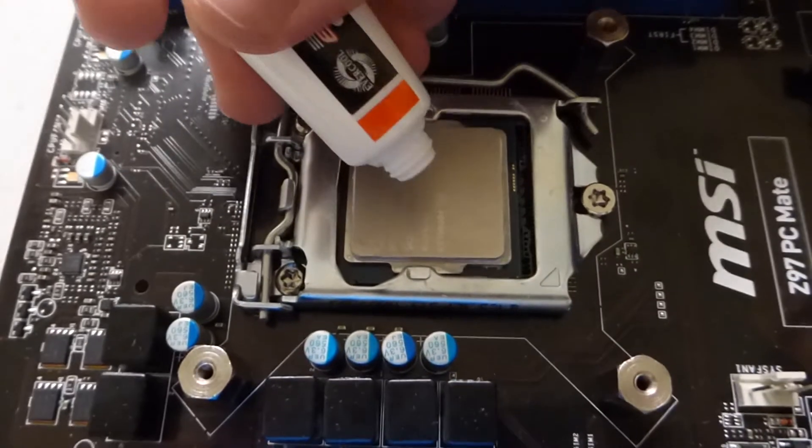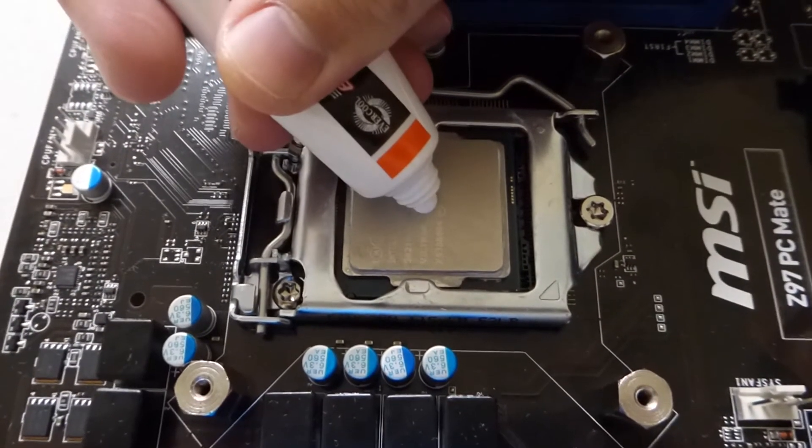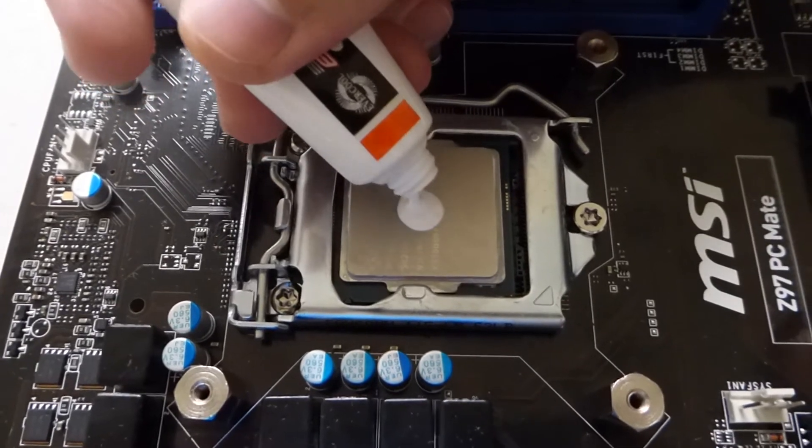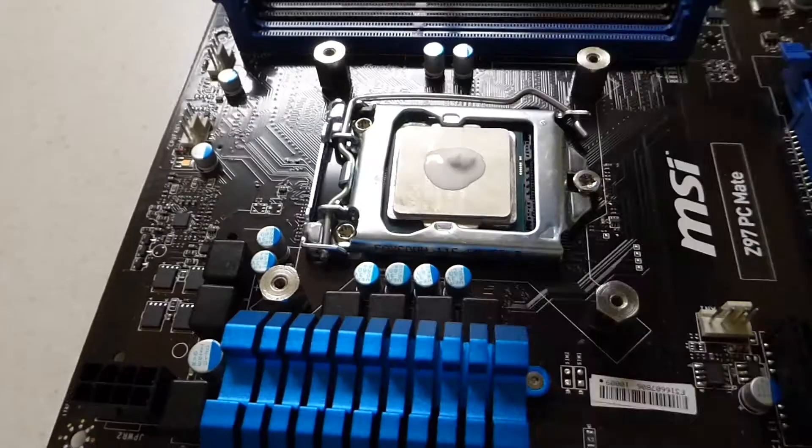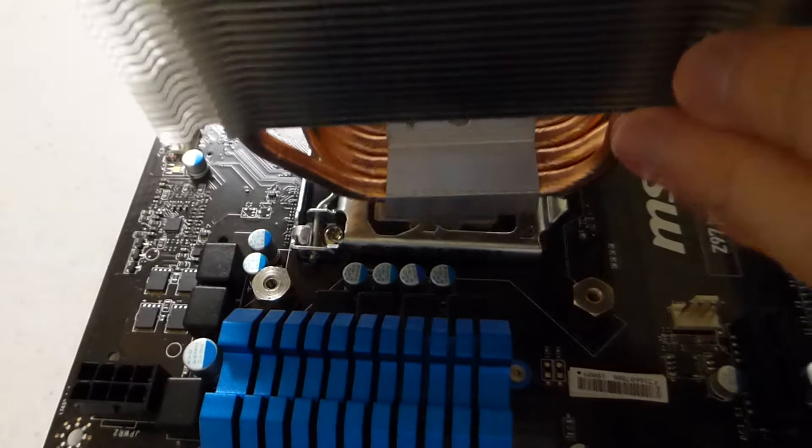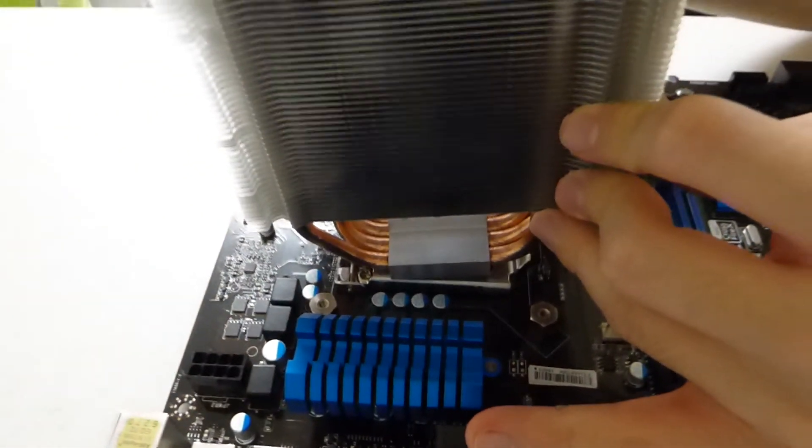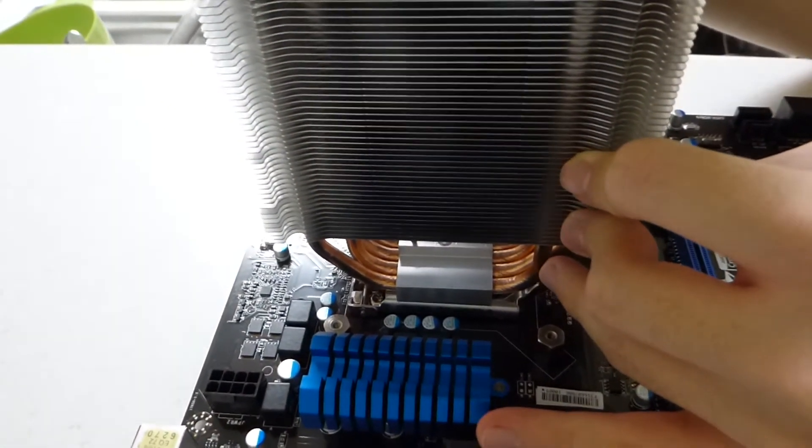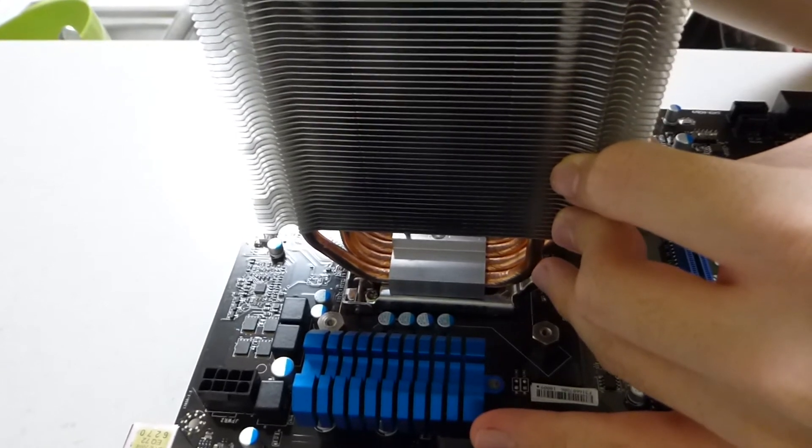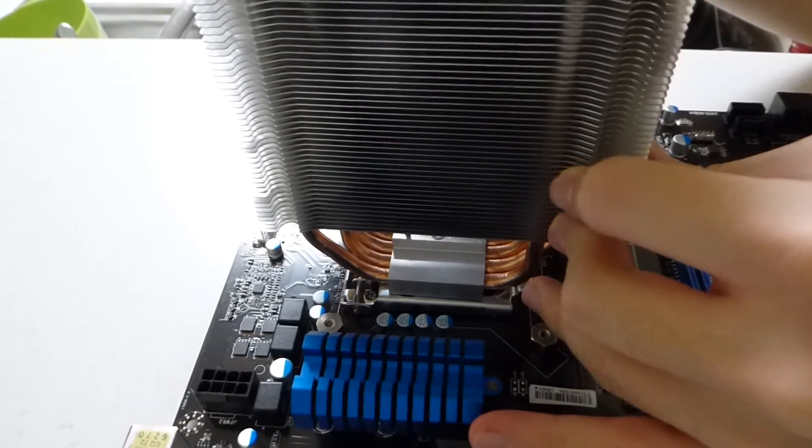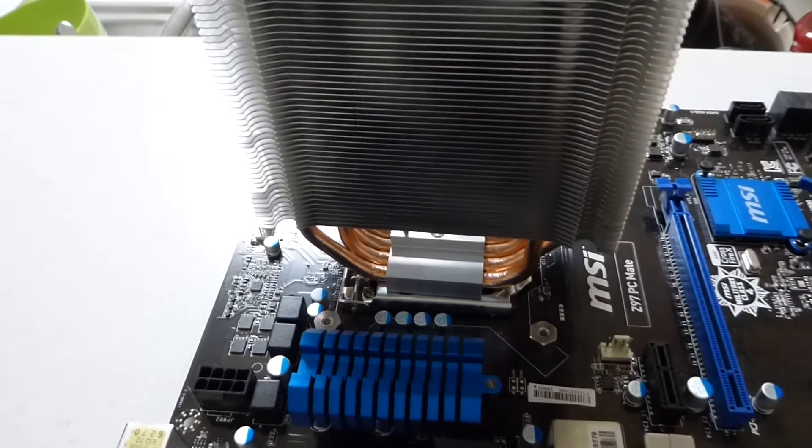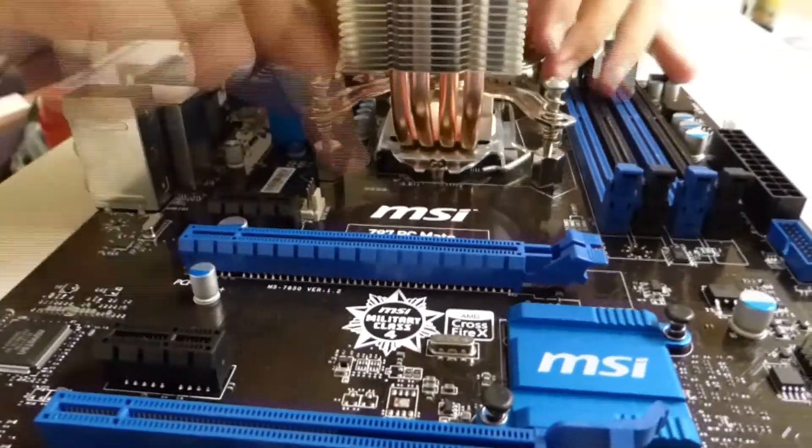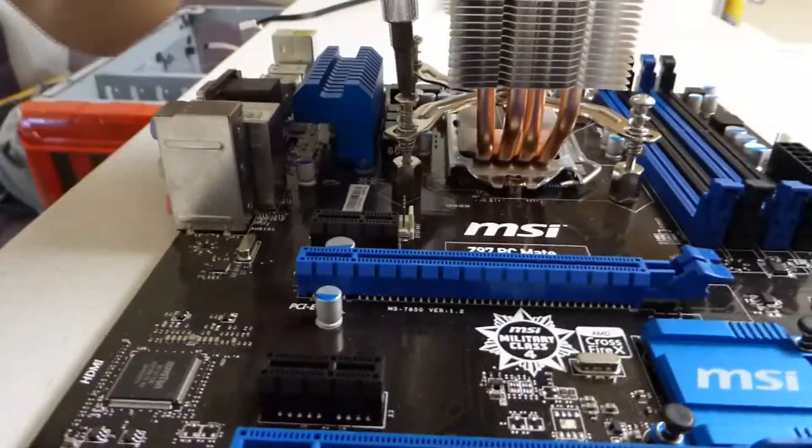Next, apply your thermal paste to the center of the CPU. You will need to squeeze out enough to cover the area of a dime. Place the heatsink on top of the CPU, making sure the arrows of the fan are facing the rear ports. After the heatsink makes contact with the CPU, do not lift the heatsink as this can introduce air bubbles into the thermal paste. Finally, screw the heatsink in using the provided adjustable socket.